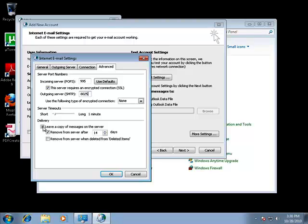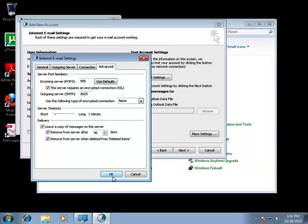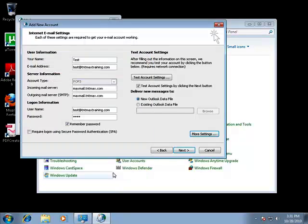You're going to want to make sure to leave a copy of messages on the server as checked. Remove from the server after we suggest 90 days, and then also check remove from server when deleted from the deleted items. Then hit okay.